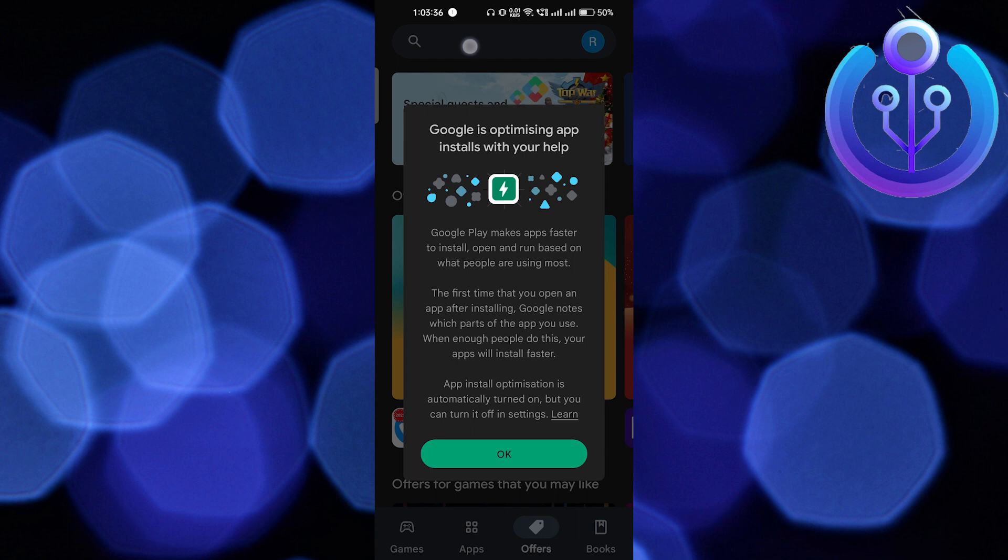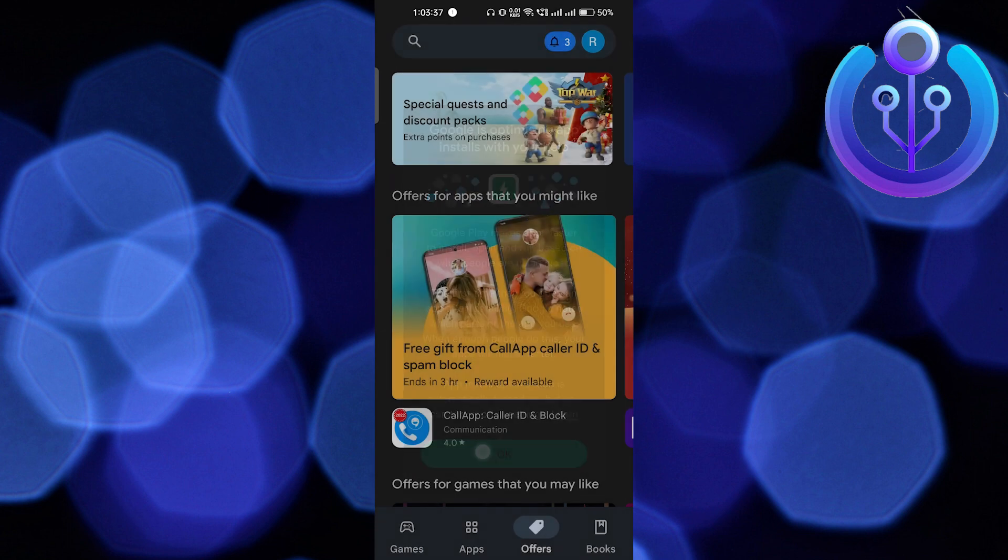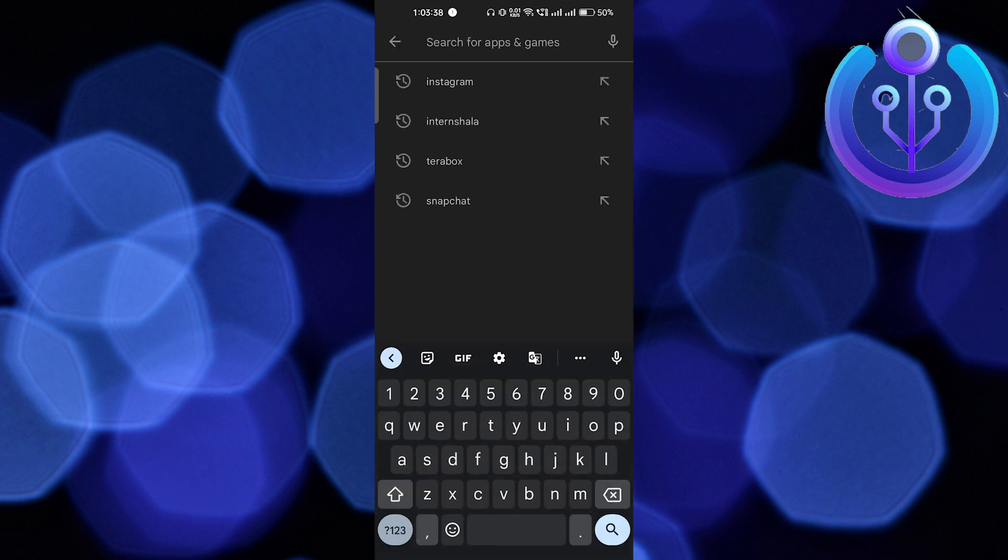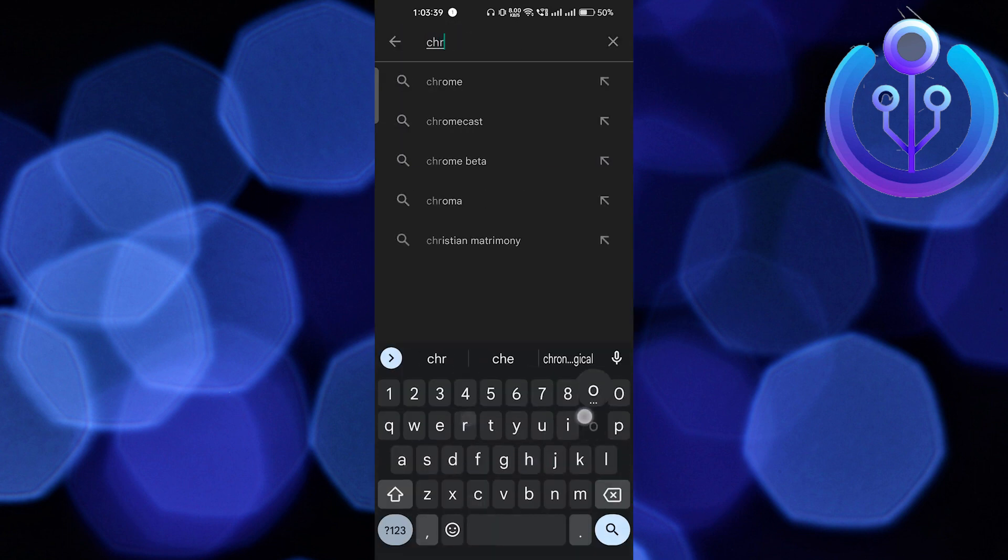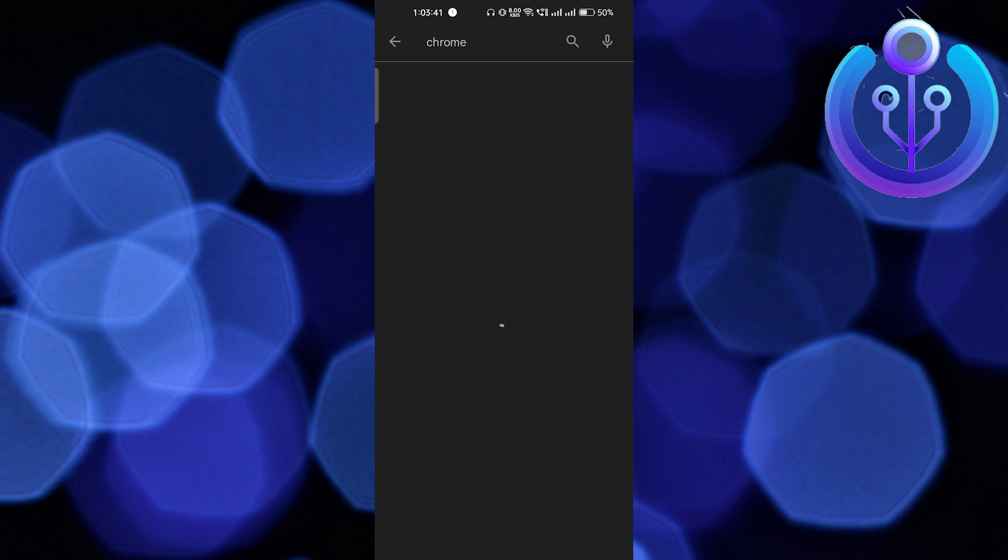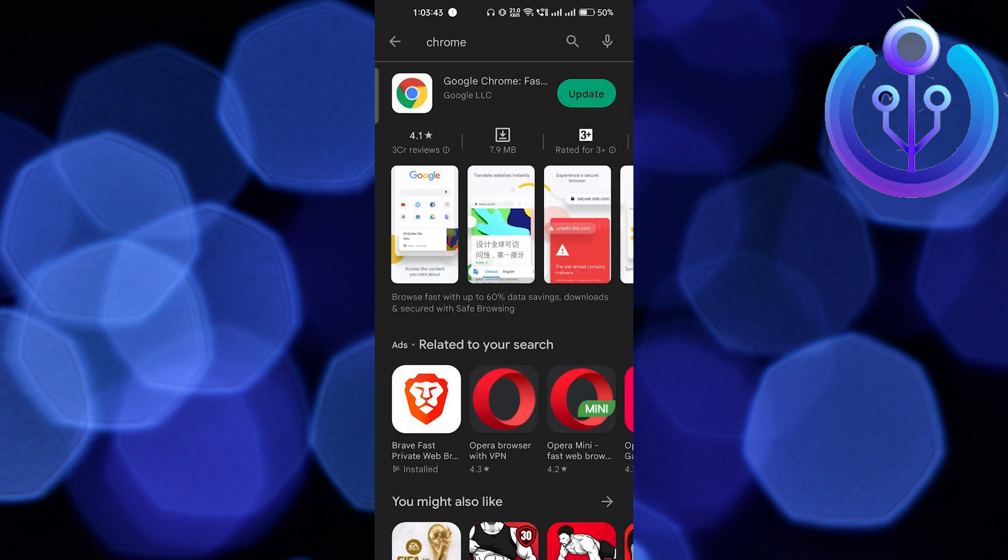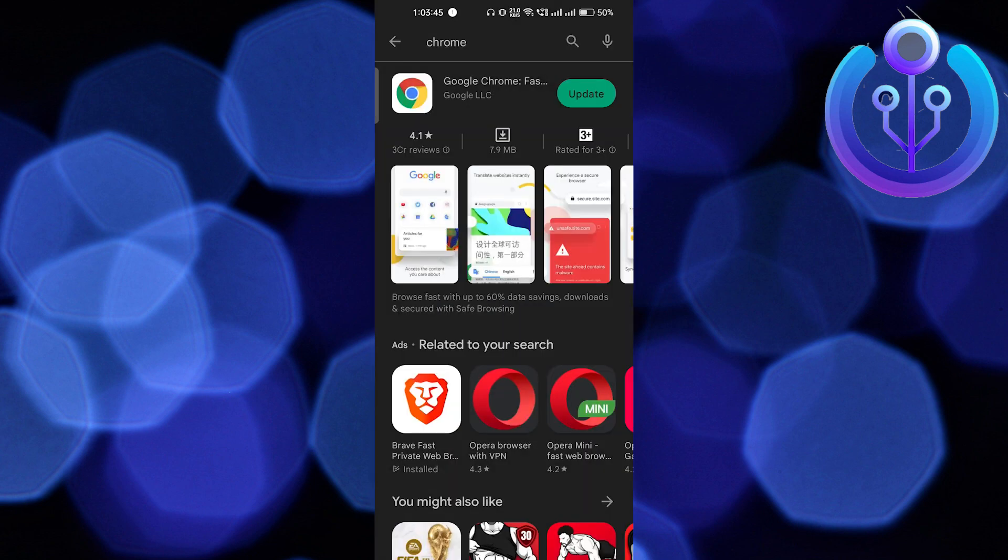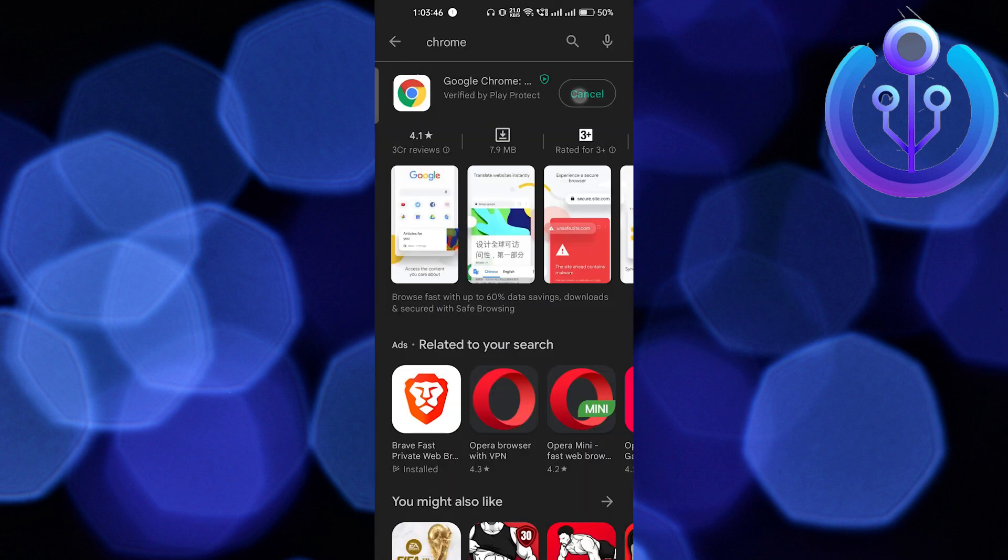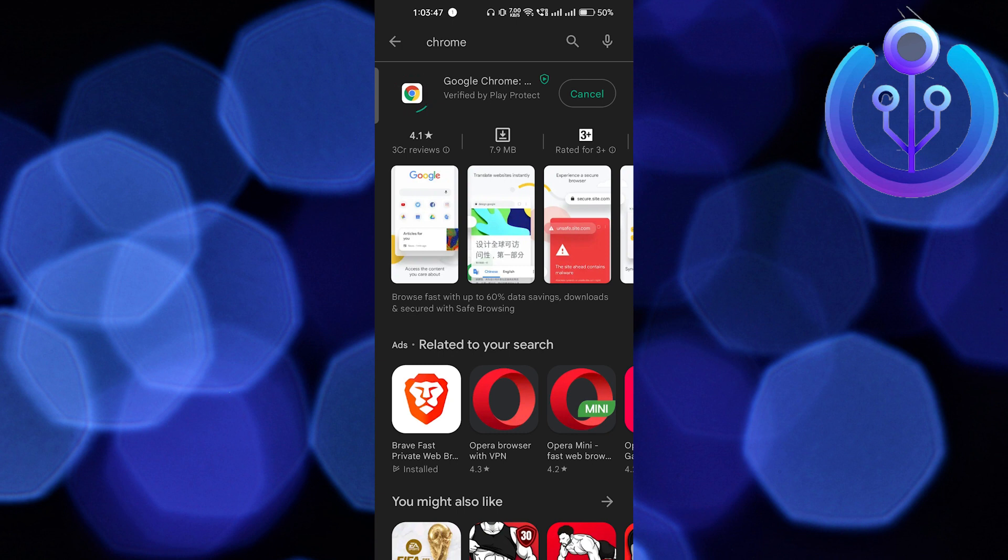In the Play Store, search for Chrome and hit enter. If you're using iOS, go to the App Store instead. You can see I'm getting an option to update. I will update the app right now. After updating the app...